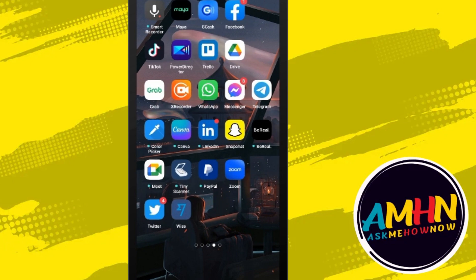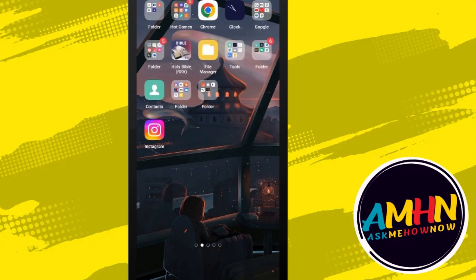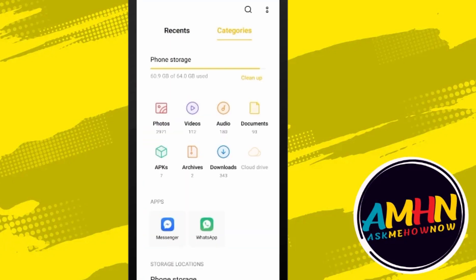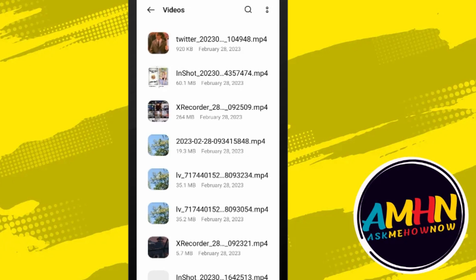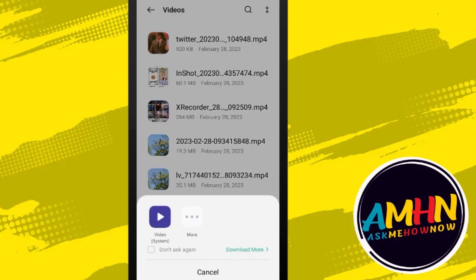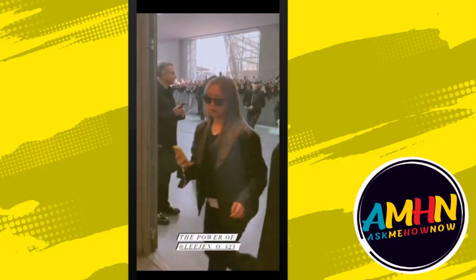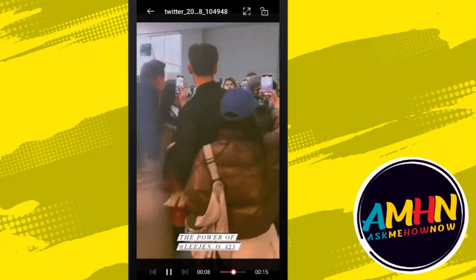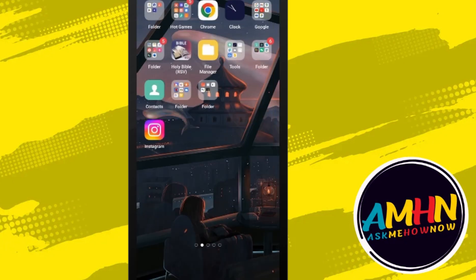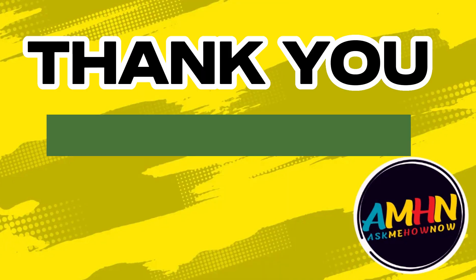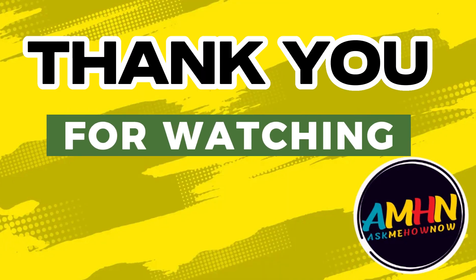As easy as that. Now you can go to your file manager and check if you downloaded the video already. Here it is. You can play the video or download more videos from your direct messages on Twitter. Thanks for watching.